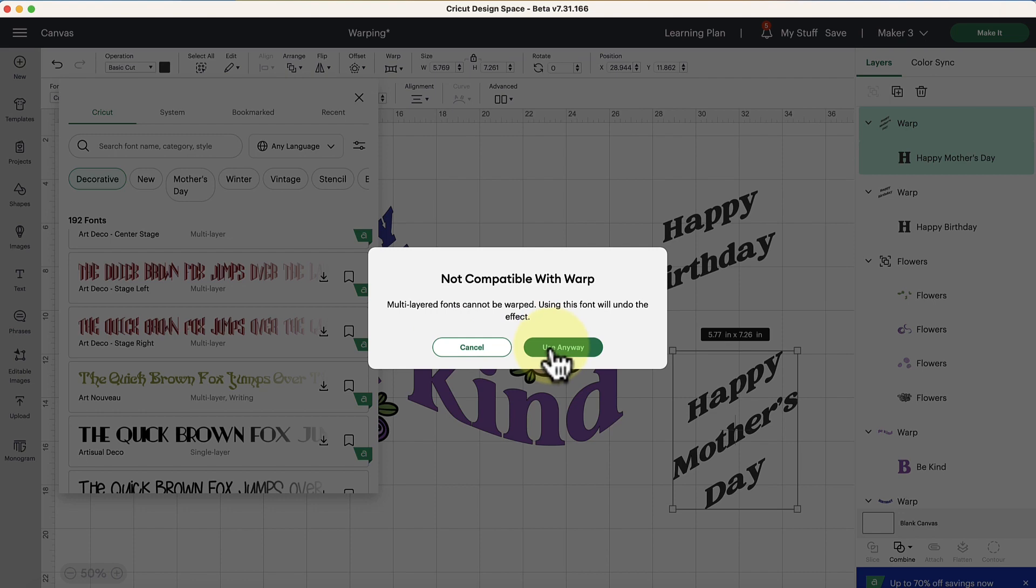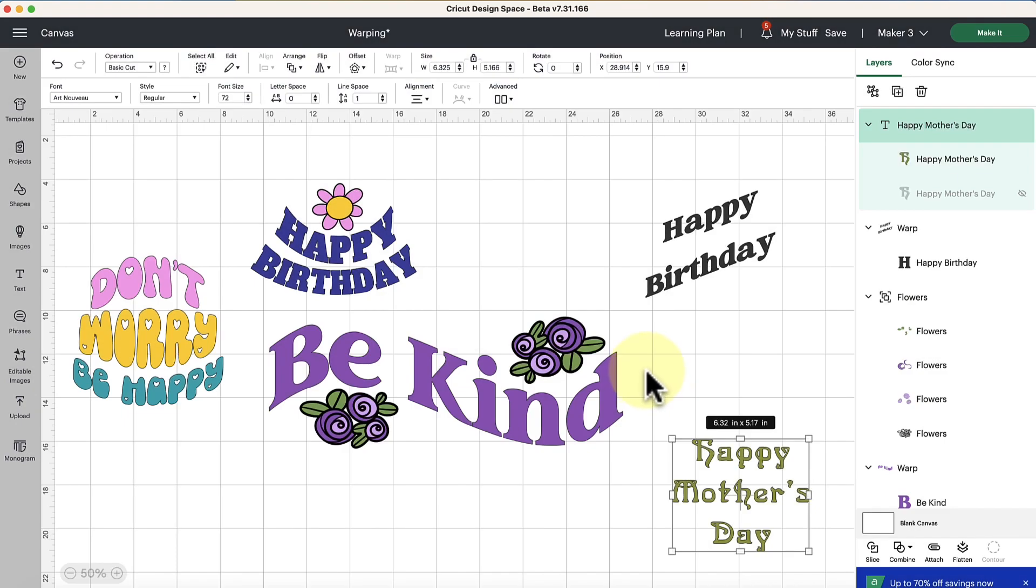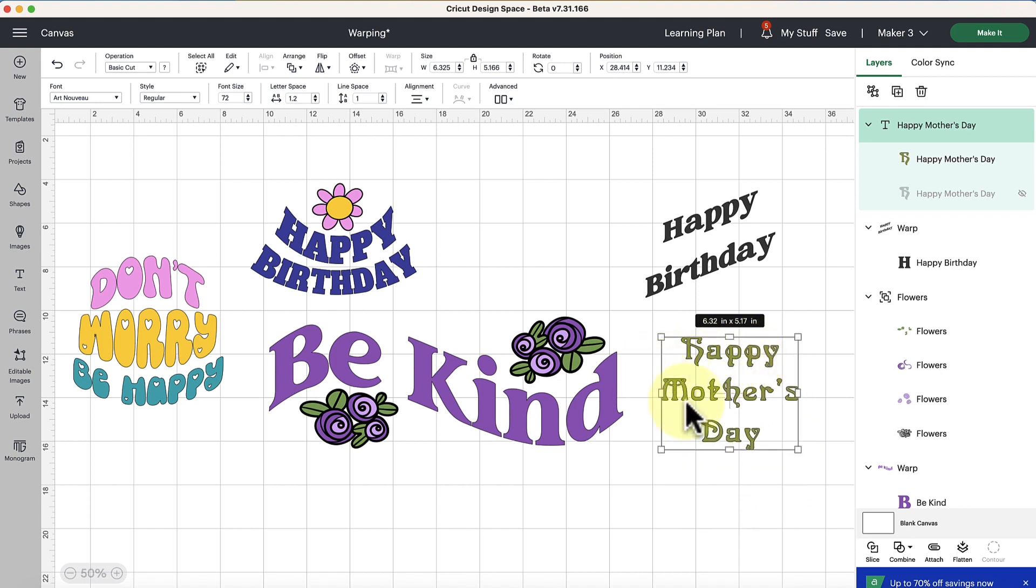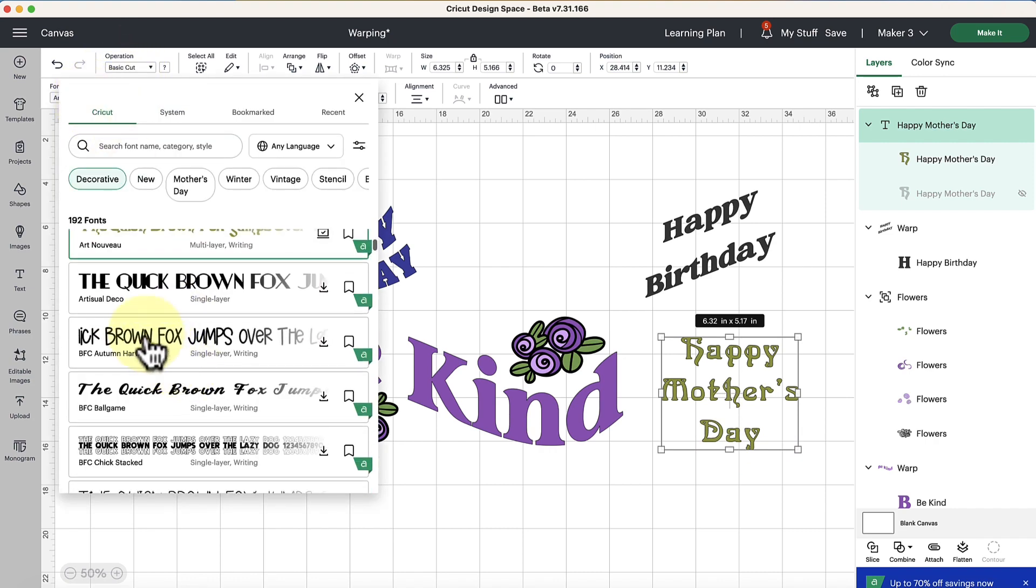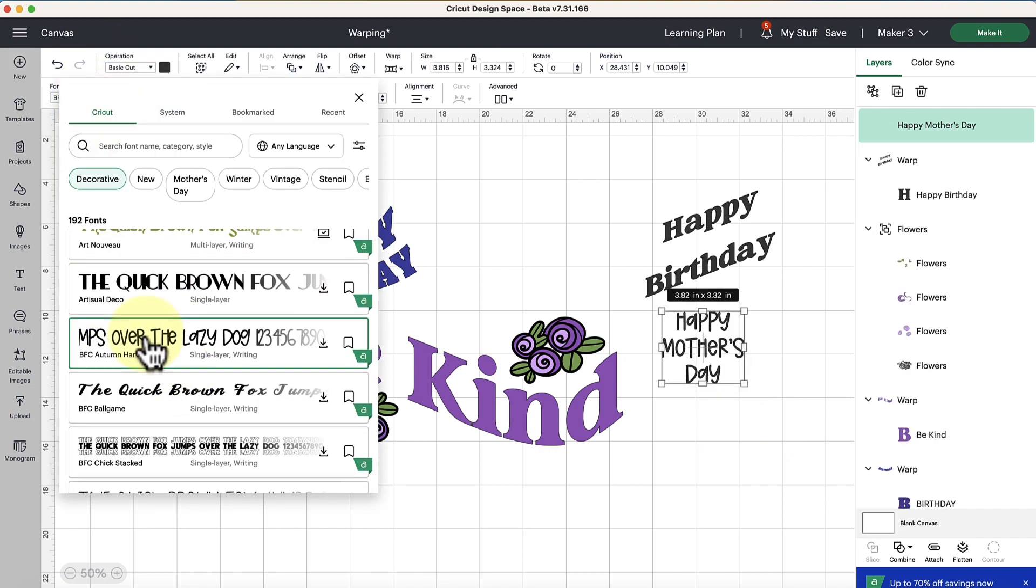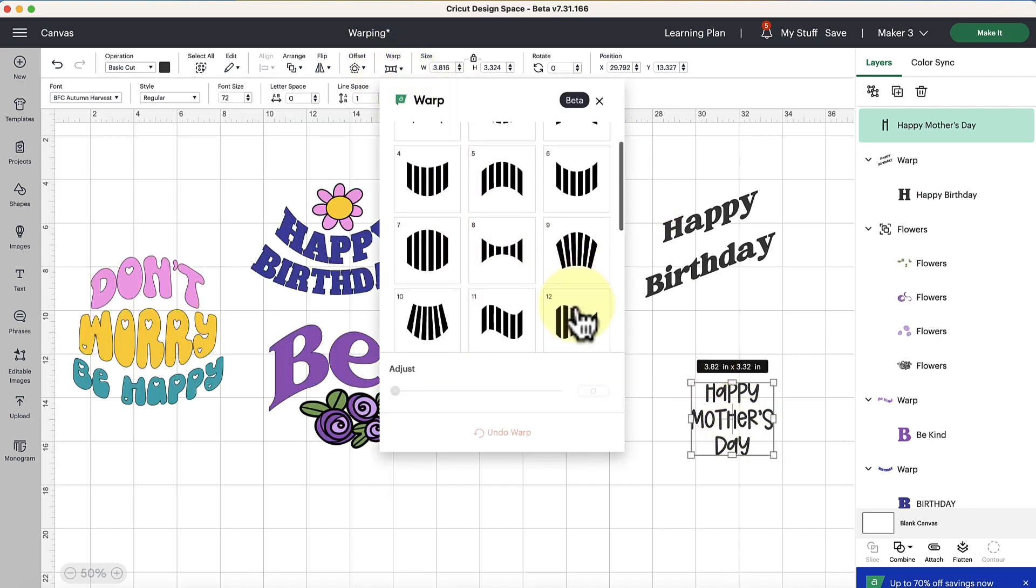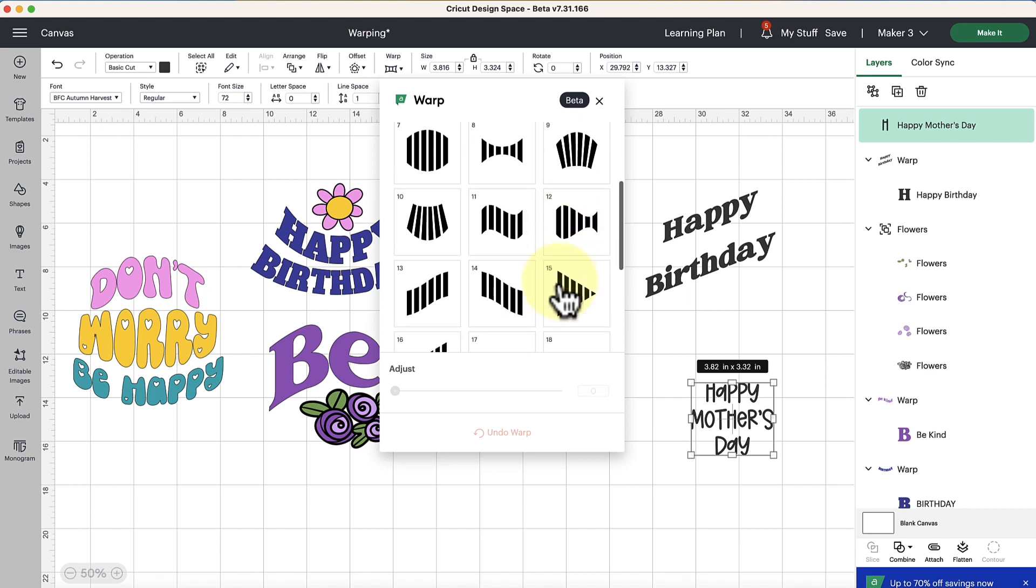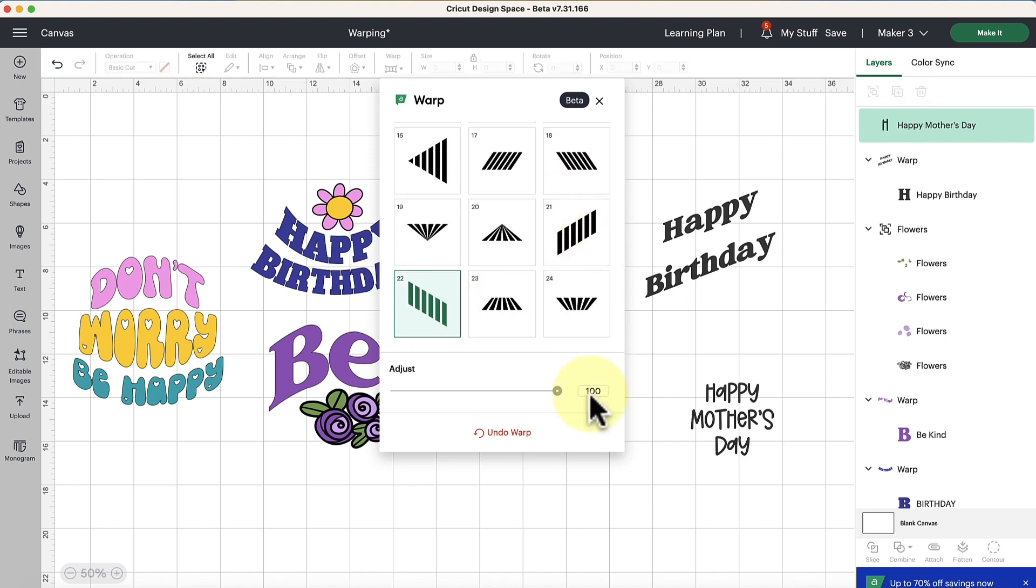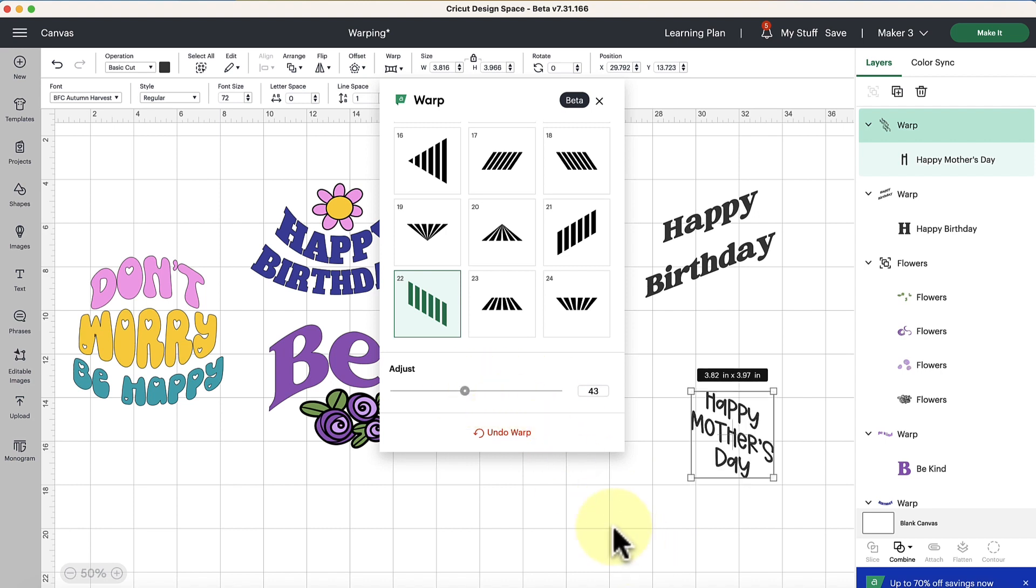I am curious though to see what happens when it says use anyway. So nothing happens at that point in time. It says use anyway and it just won't actually do any warping. So let me choose a different option here and then we would need to bring the warp back. So maybe I do this one and we bring it down a bit.